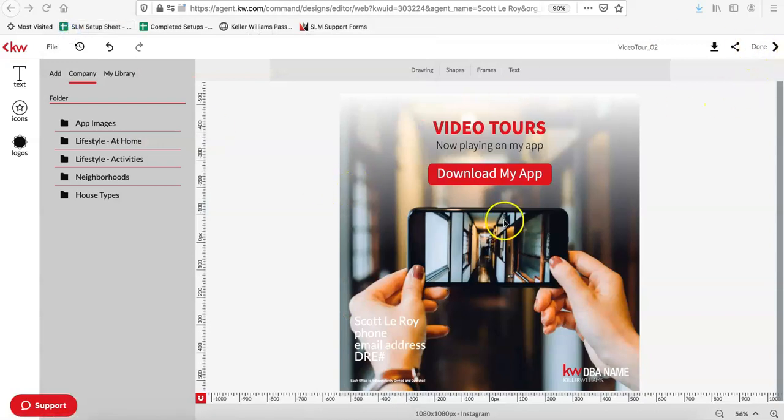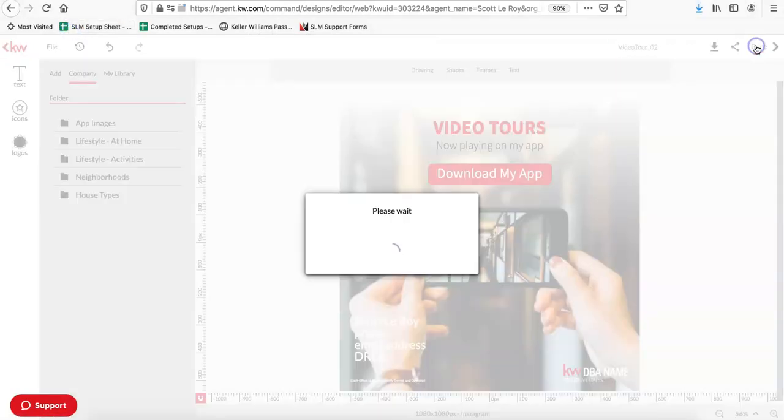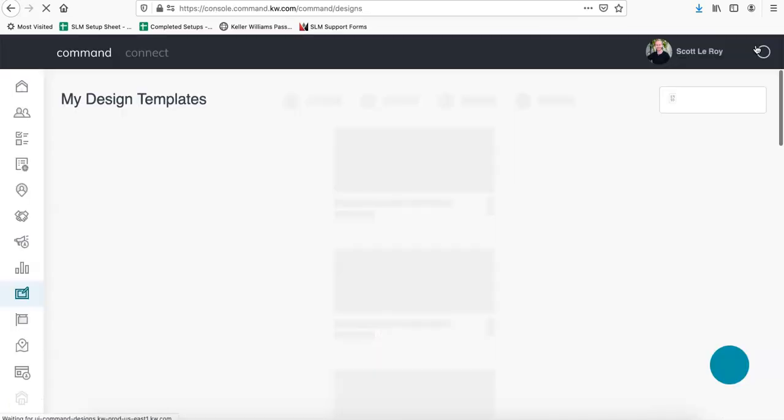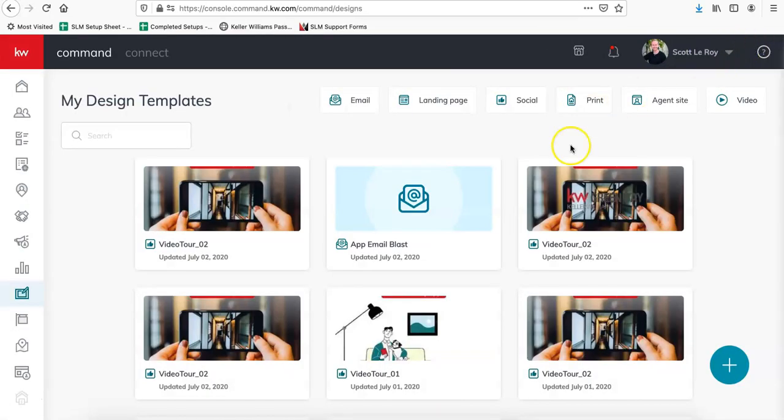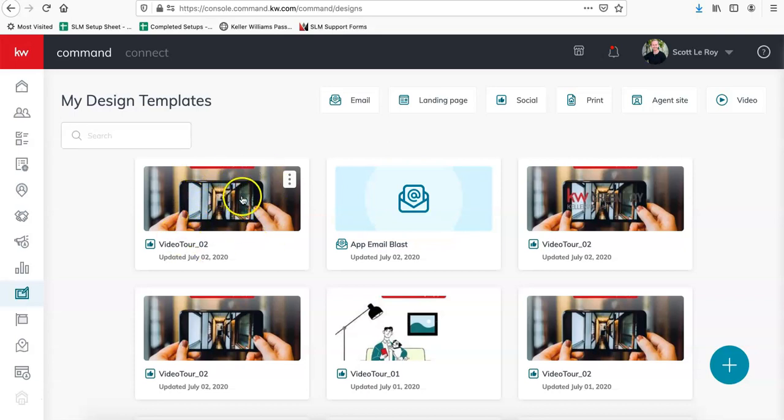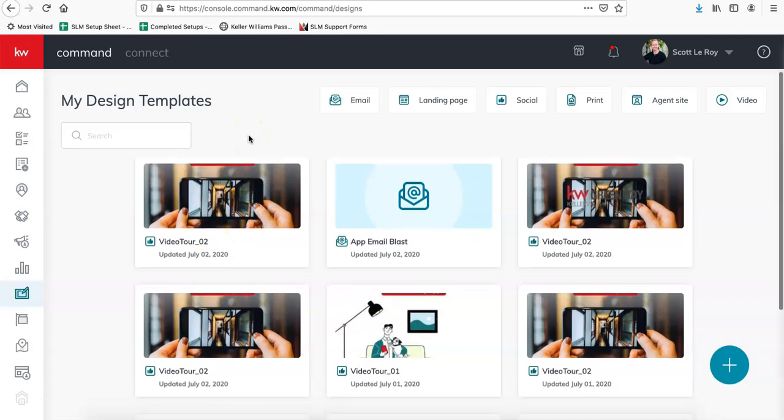And then once you have that design downloaded, you can click on the done option. And it'll just bring you right back to your design templates and now you can see it, it's in chronological order. So the most recent one is going to be first.